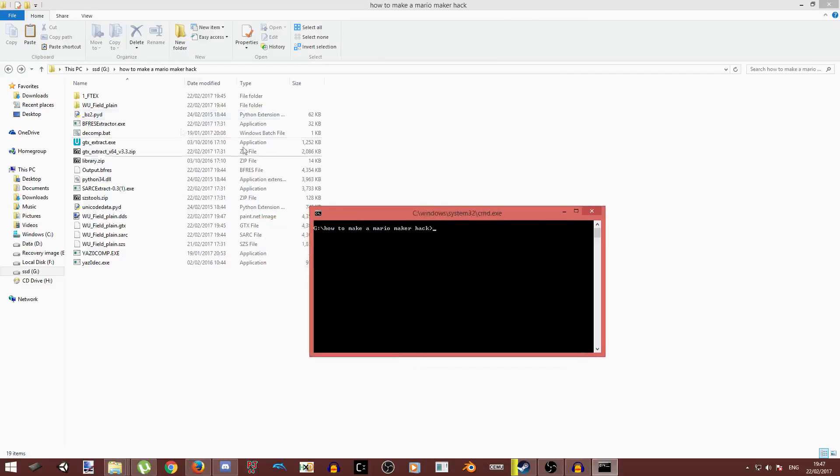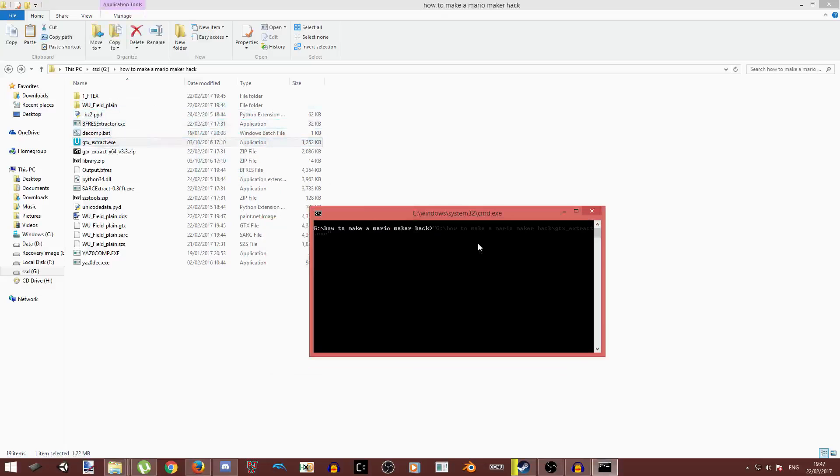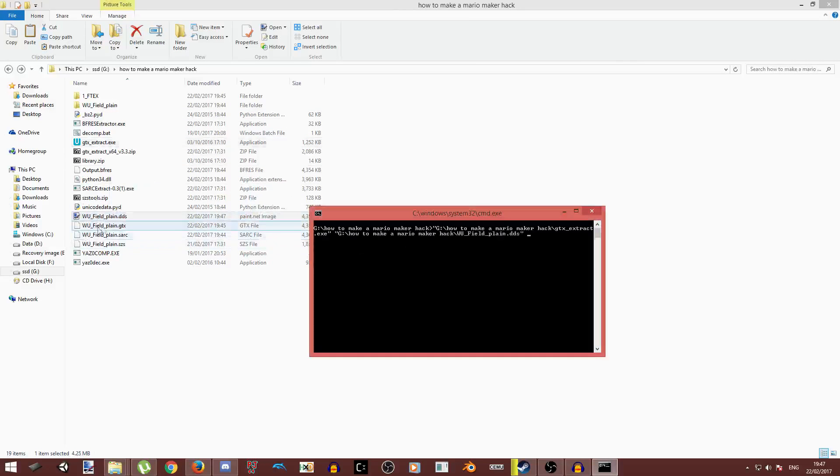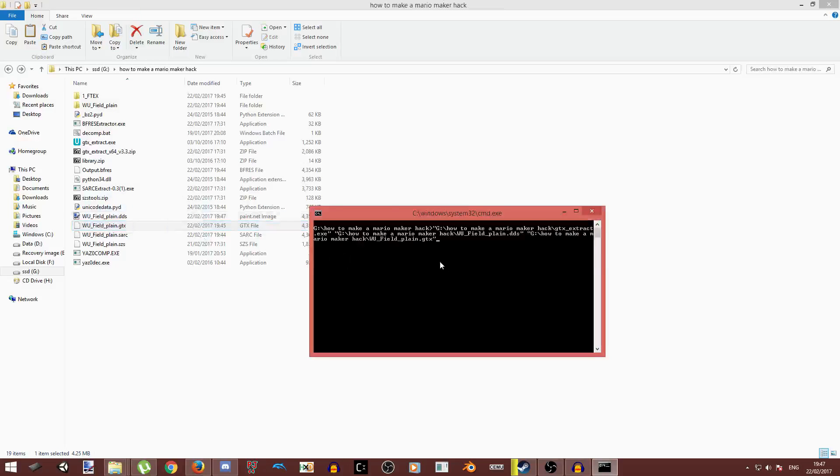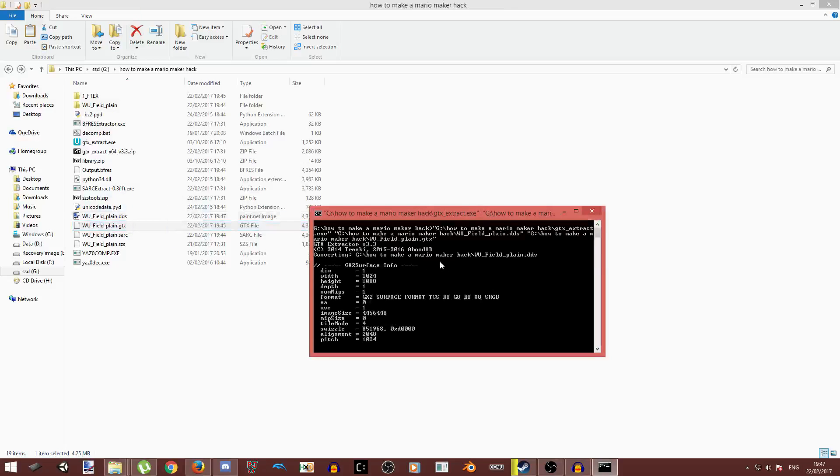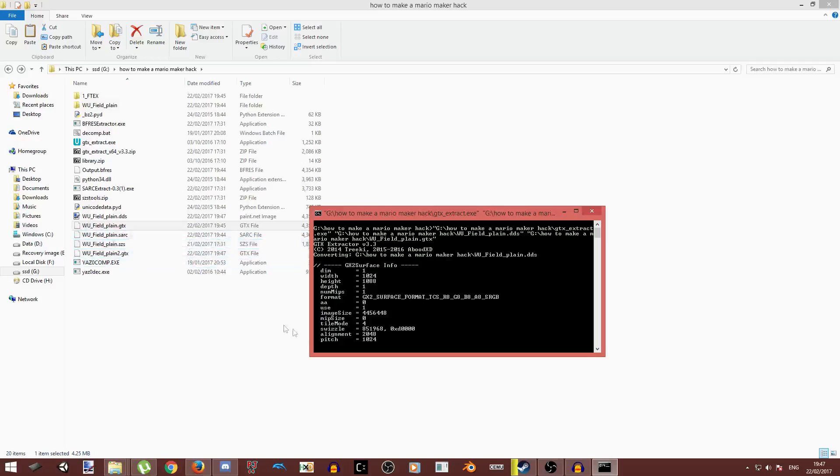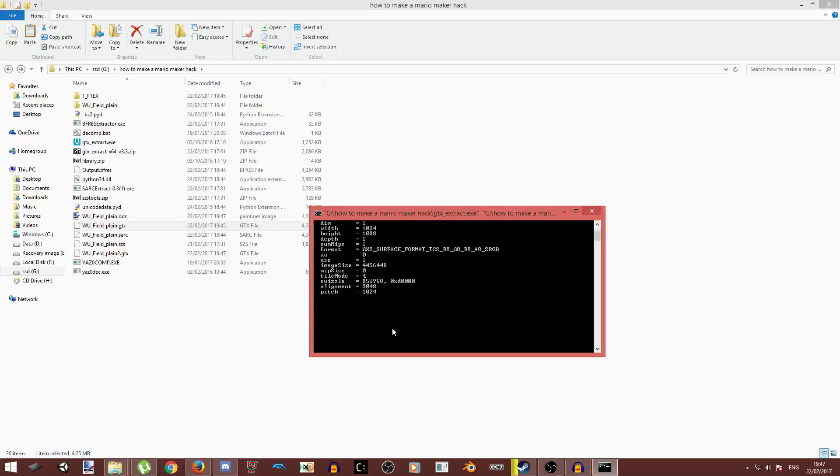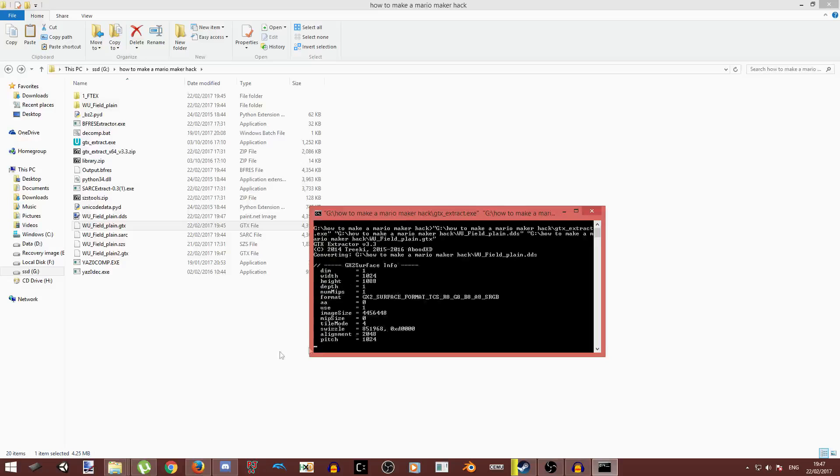So now what you're going to do is this in here. GTX extractor path, DDS file path, GTX file path. And now that's how you do it. Now it's just going to convert it. Should take as long as it did last time.